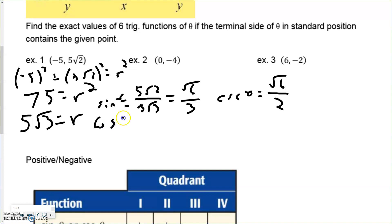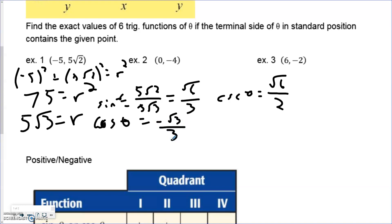Now for cosine, which is x over r. We're going to run into a similar situation — we have negative 5 over 5√3. The 5s cancel, leaving negative 1 over √3, which we can't have. When we rationalize, we get negative √3 over 3. We're moving through this quickly, but you're just simplifying the ratios present in each situation.